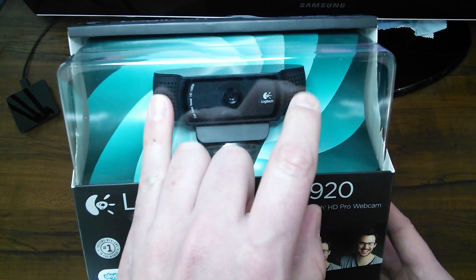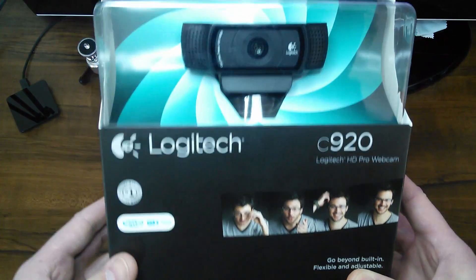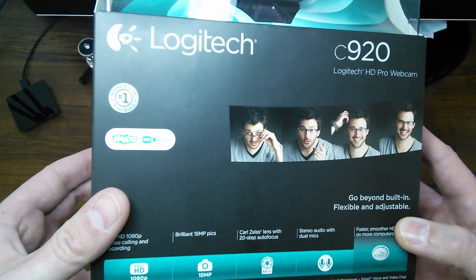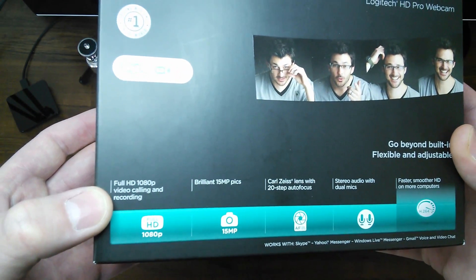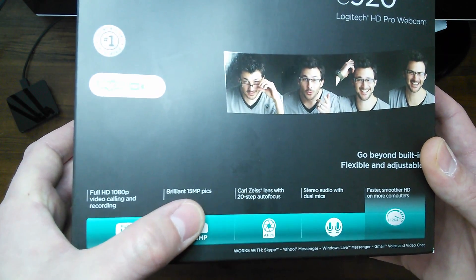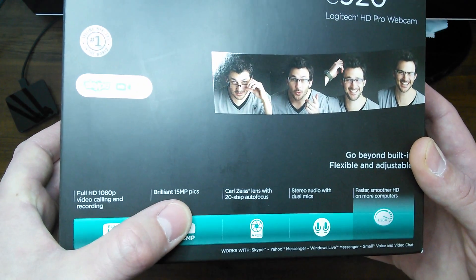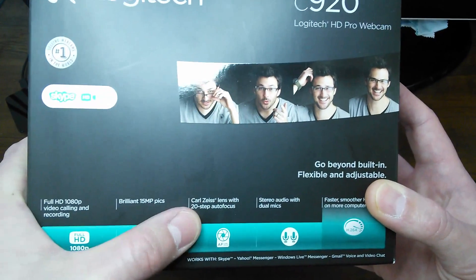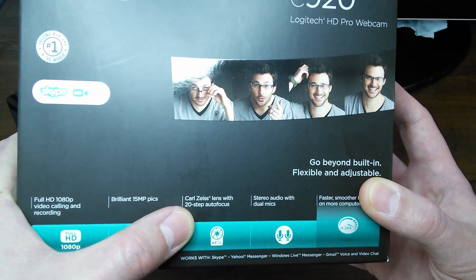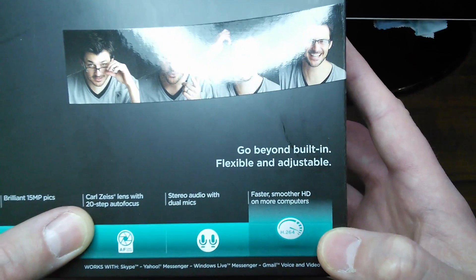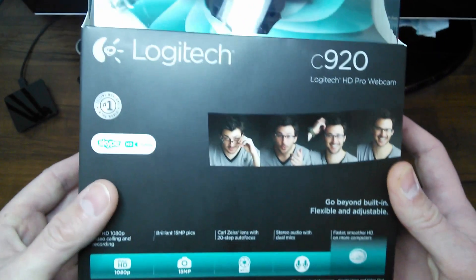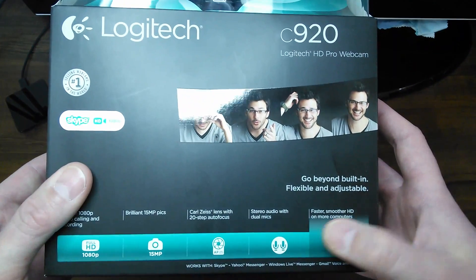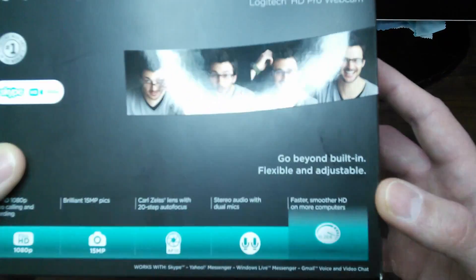If you look at the camera as it's in the box, you can see you got your stereo microphones on both sides there. So there is the C920 HD Pro webcam. Down here it says it's full HD 1080p, video calling and recording. It's supposed to take 15 megapixel pictures, so that'll be interesting to see. Carl Zeiss lens with 20-step autofocus, and of course stereo audio with dual mics, and H.264 for the compression.